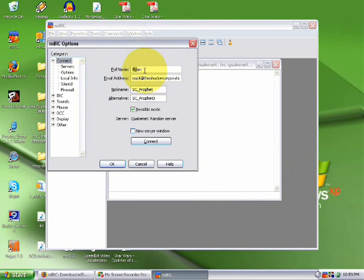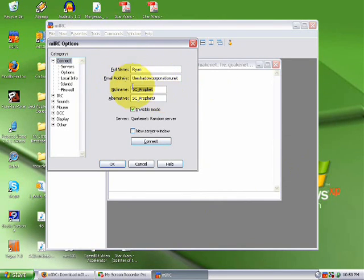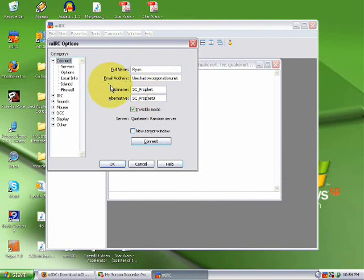You're just entering your information here, full name, whatever you want. The alternative is if your nickname has already been taken.